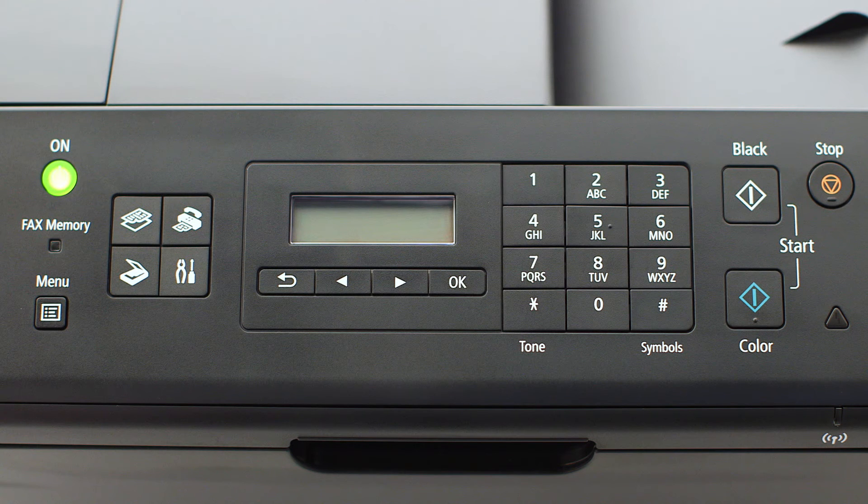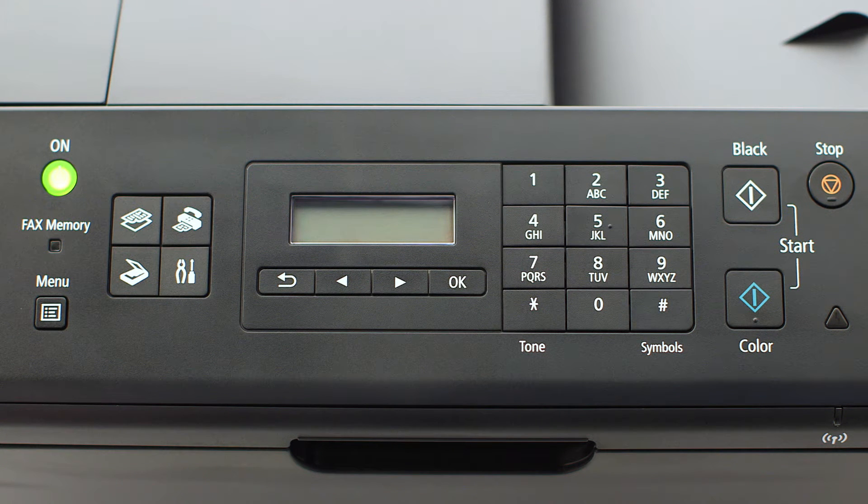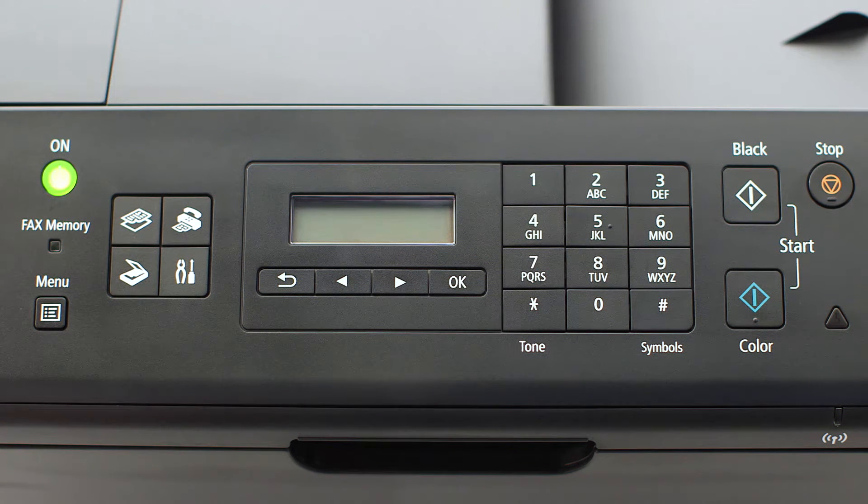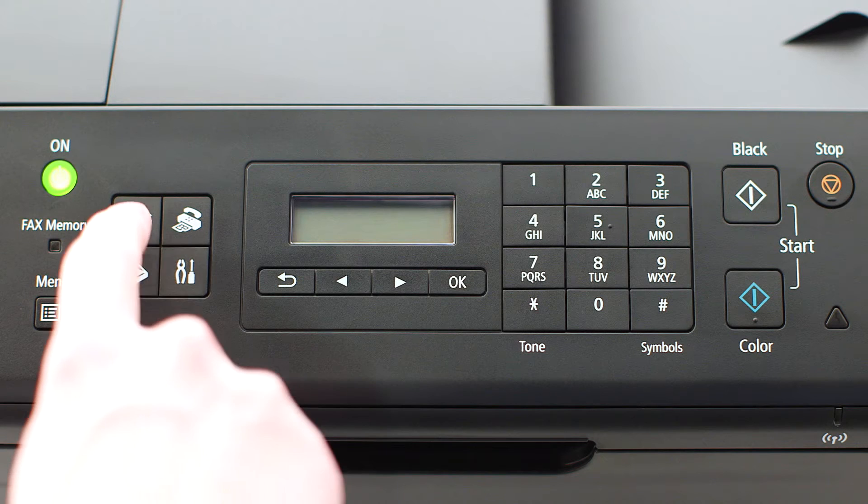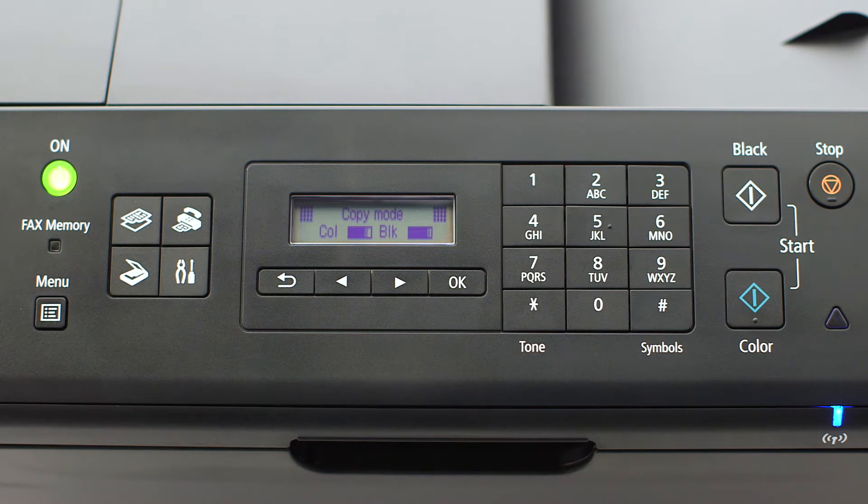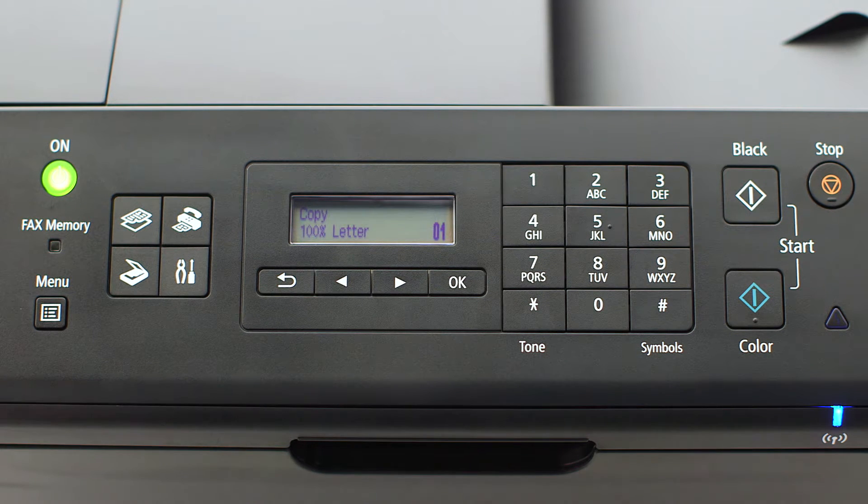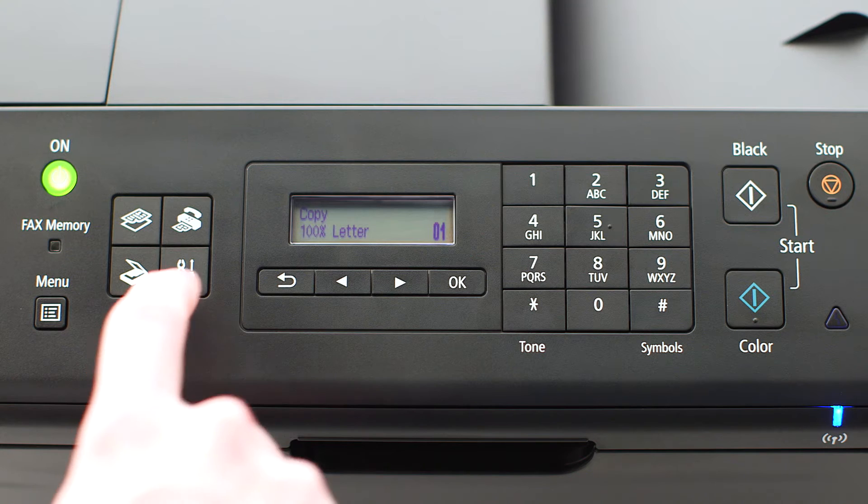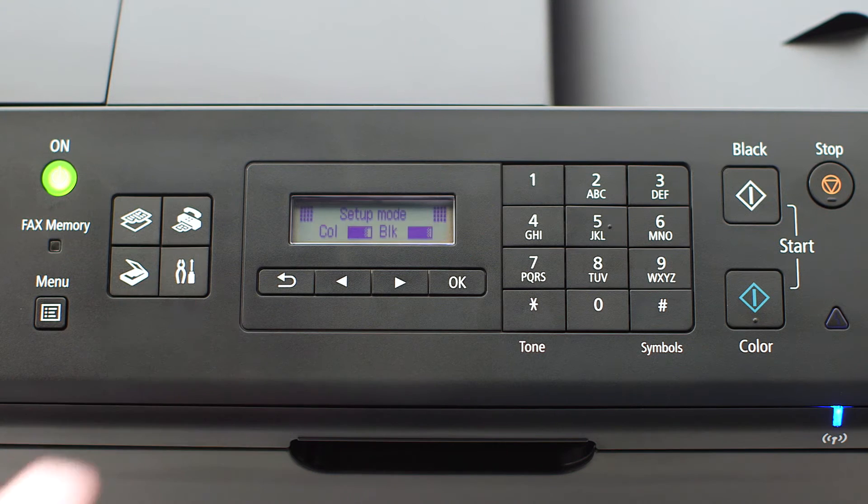If the printer LCD screen is blank, press the copy button on the upper left of the four-button panel. When the screen is on, press the setup button on the bottom right of the four-button panel.